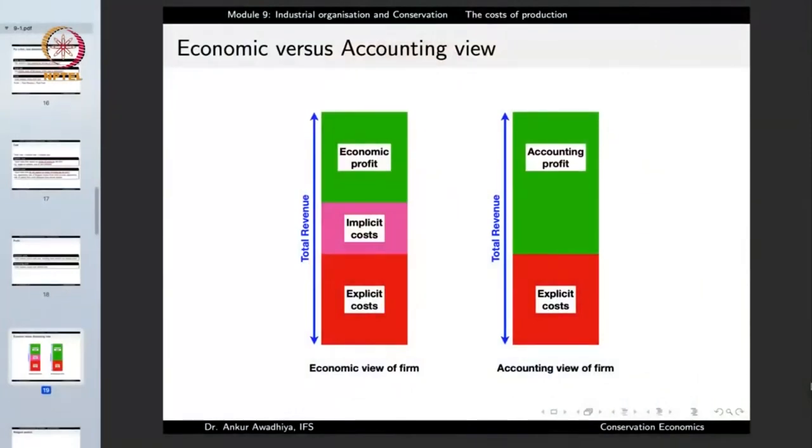Similar to the startup person — the accountant says he is earning a profit and should continue, while the economist says he was in a much better position earlier. Likewise, the accountant says never install the pollution device because it increases explicit cost by 1 lakh rupees. But the economist says by increasing explicit cost by 1 lakh we are saving 5 lakhs in implicit cost — a net saving of 4 lakhs. This is why we need to understand the difference between the economic view and the accounting view.